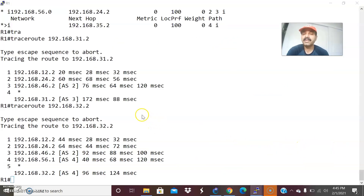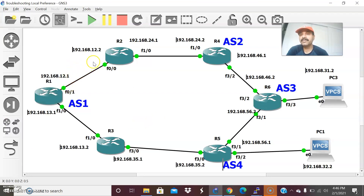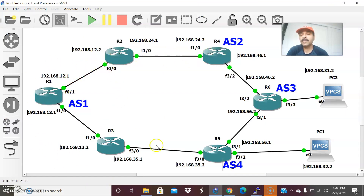This is the way we can set the highest preferred outbound path. Always, the highest local preference is preferred — it is used to prefer the best outbound path. Local preference is always shared locally within an internal autonomous system. That is what you have to always keep in mind.